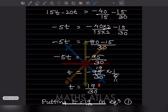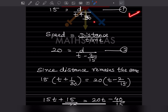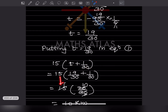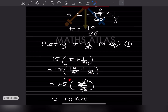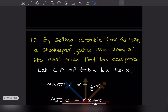Substituting t equals 19/30 into equation 1: distance equals 15 times (19/30 plus 1/30) equals 15 times (20/30) equals 15 times 2/3 equals 10 km. The distance between school and his house is 10 kilometres.